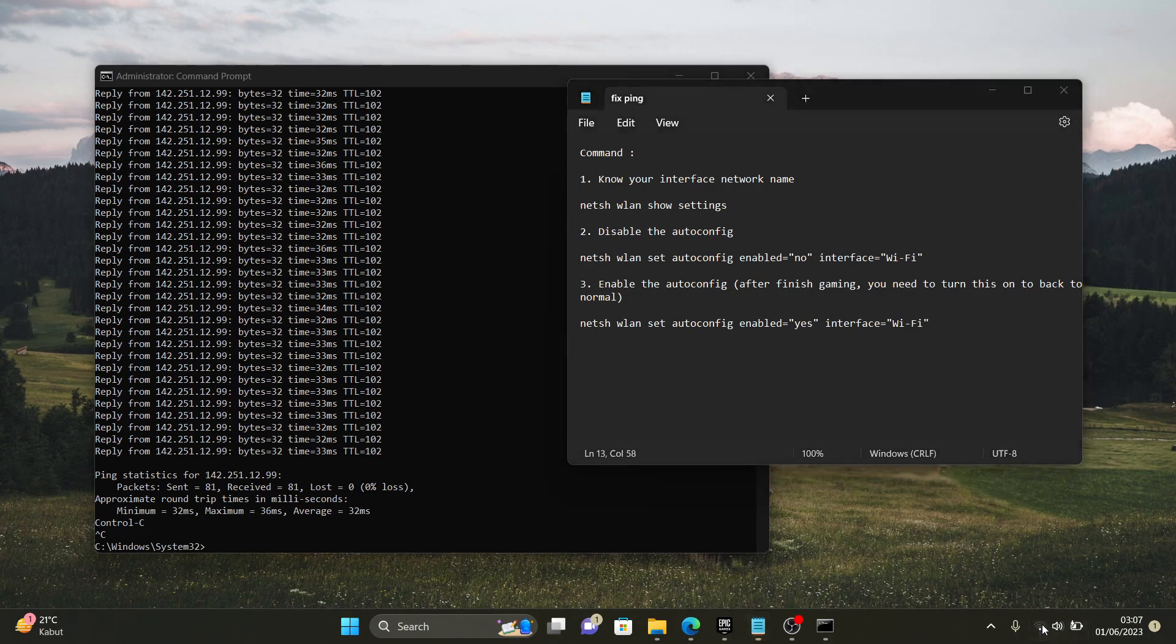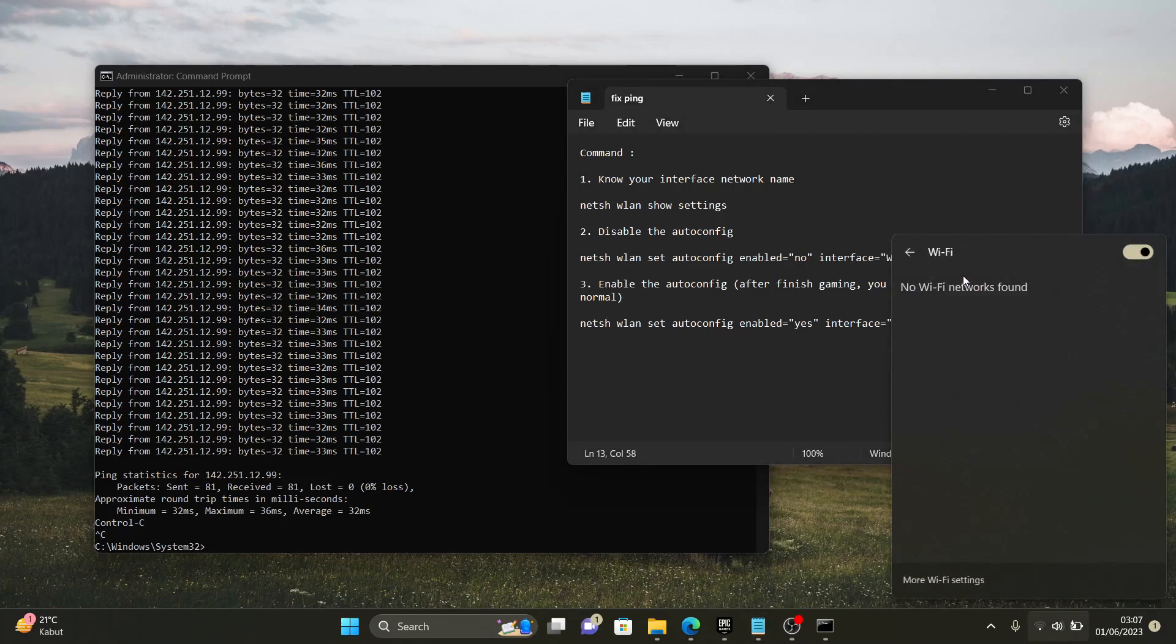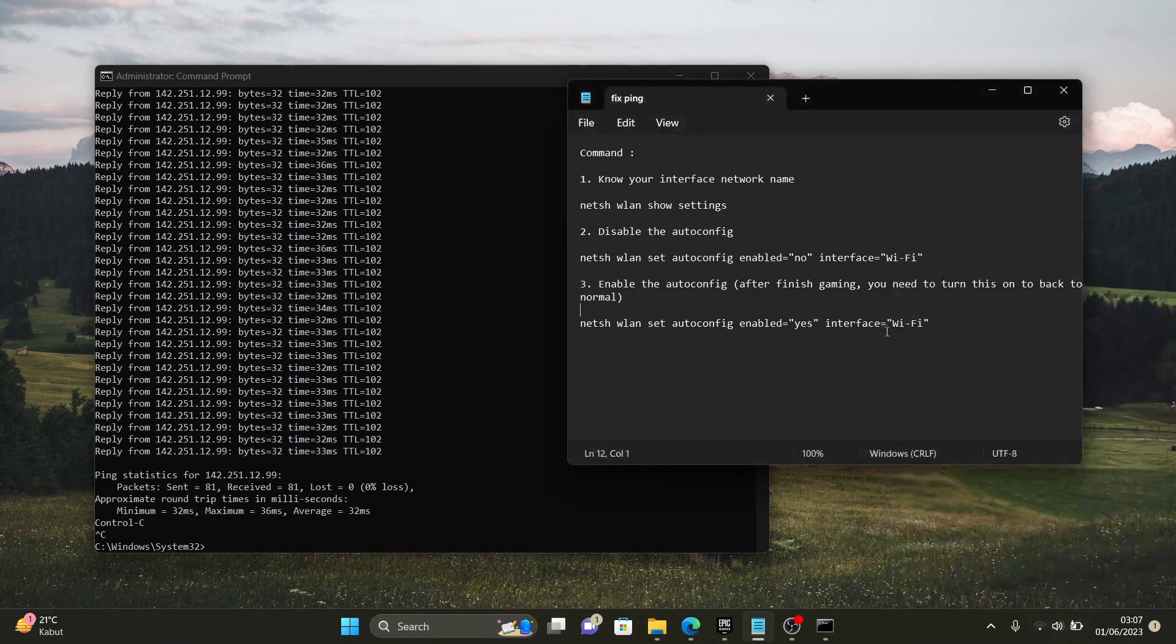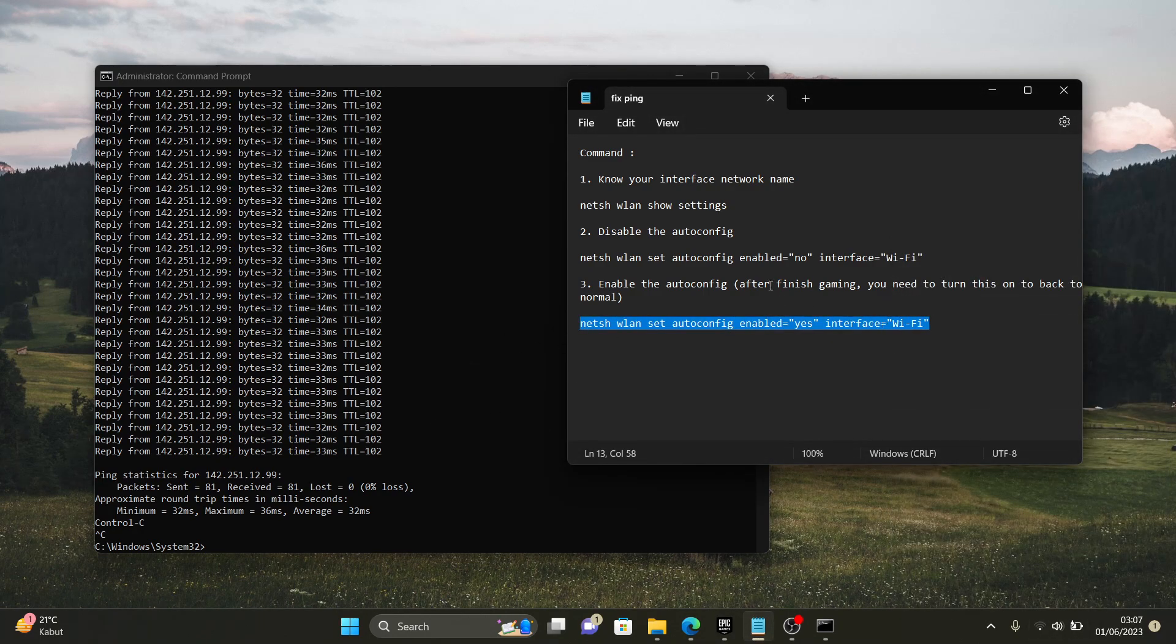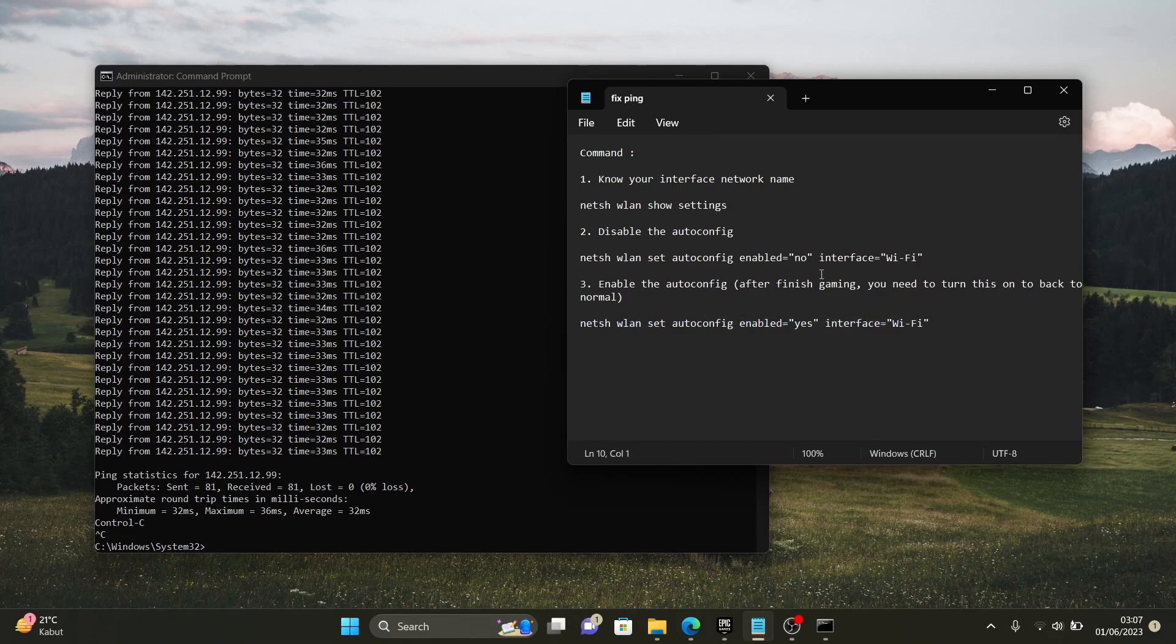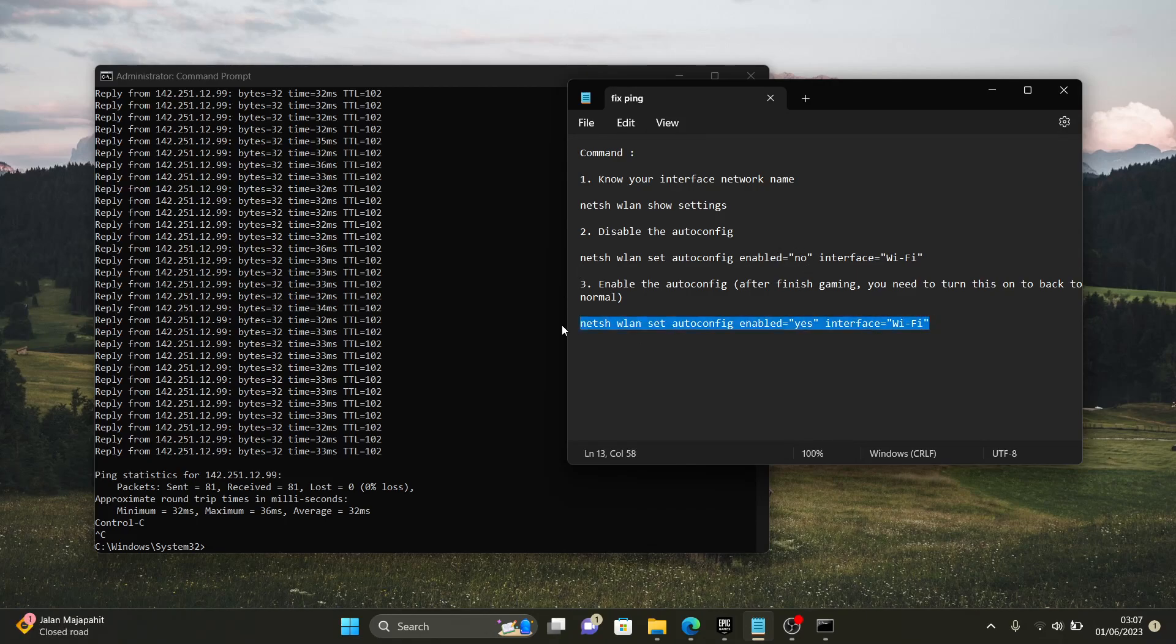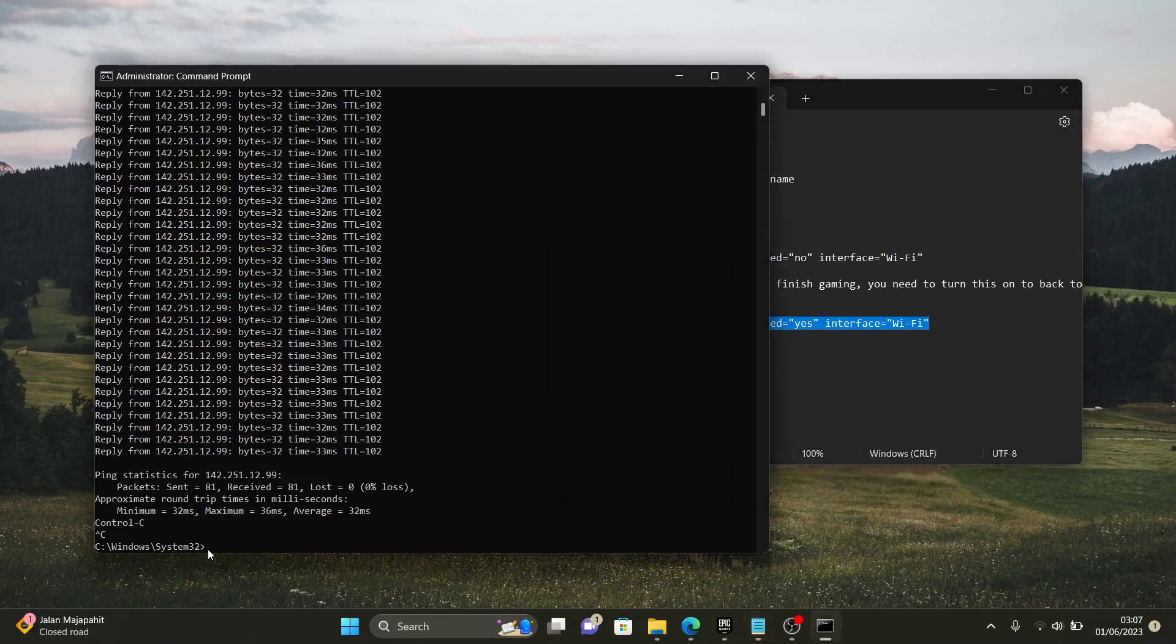Because we want to see another wi-fi network and back to normal. This is how you turn on the auto config. The difference is only yes or no here. So, let's go.